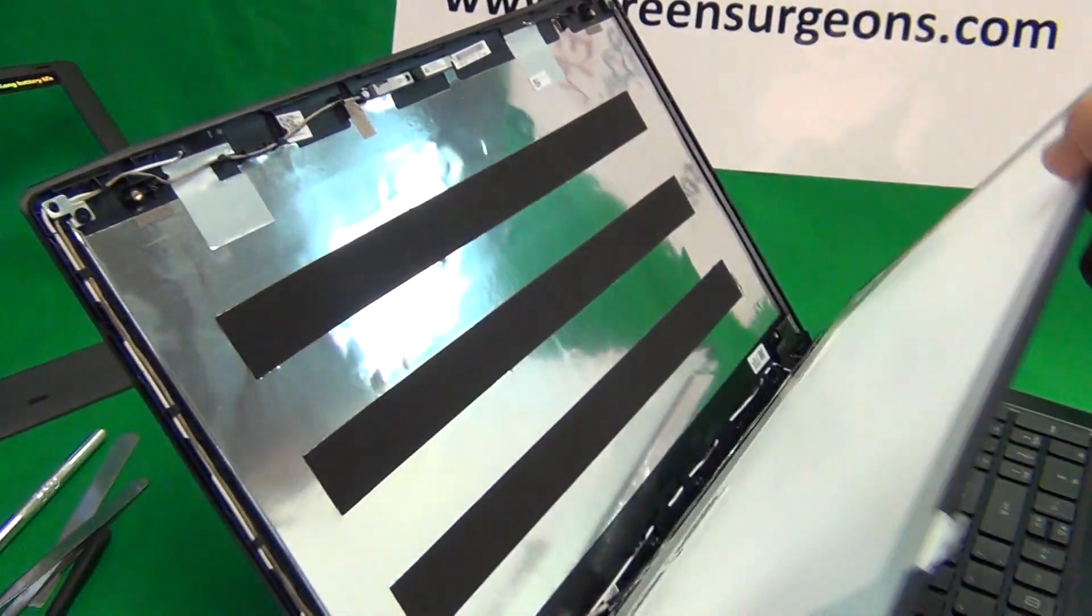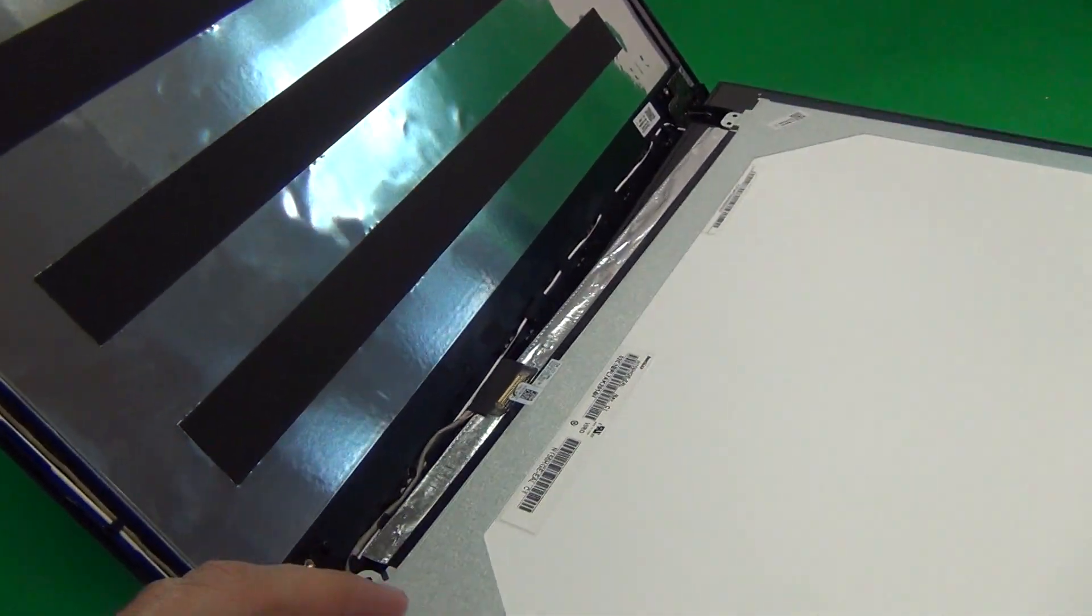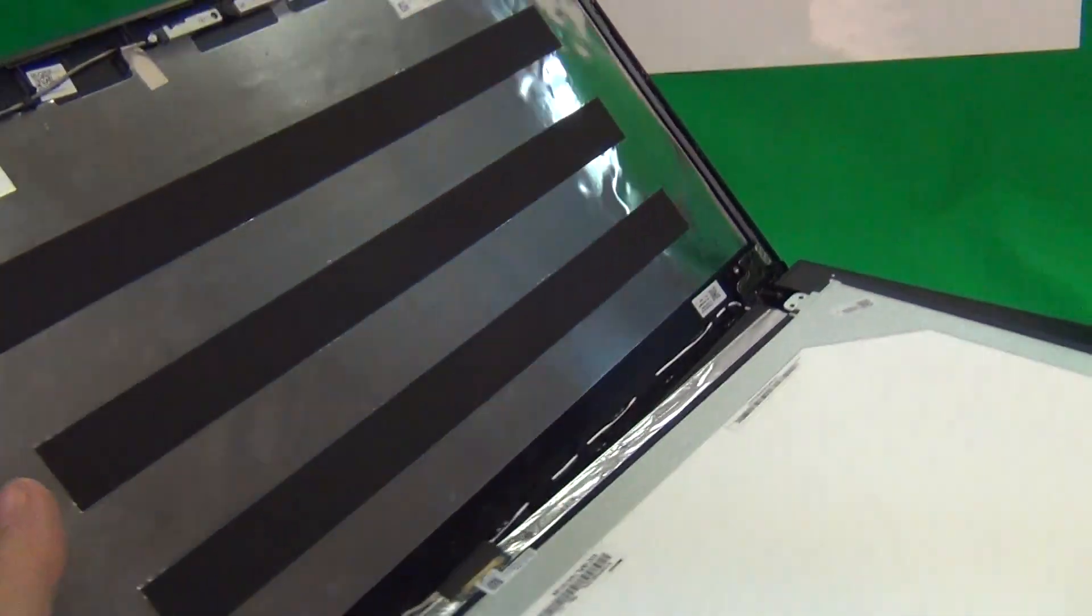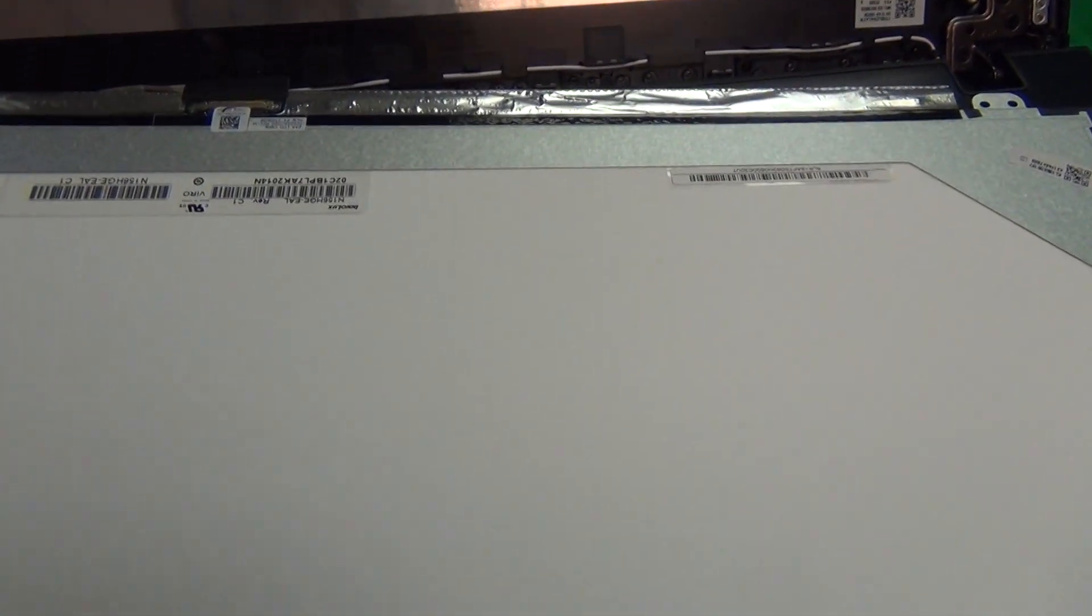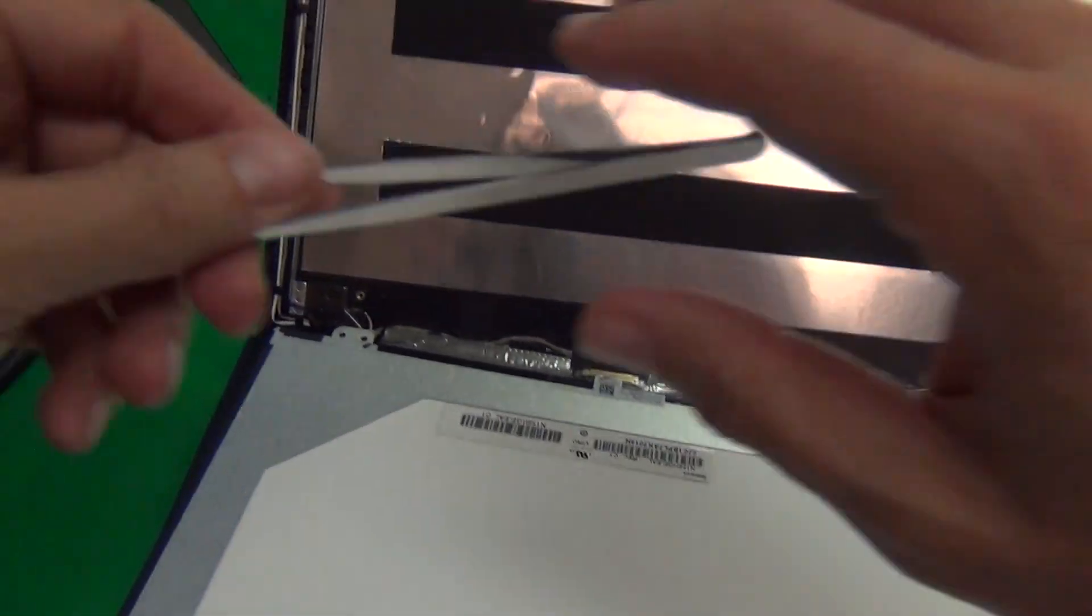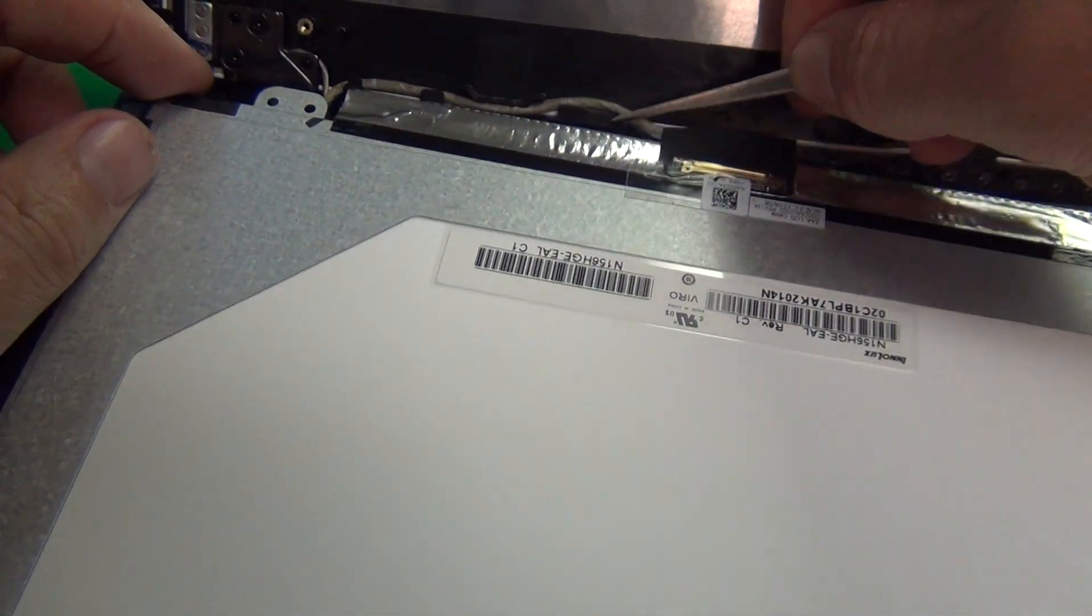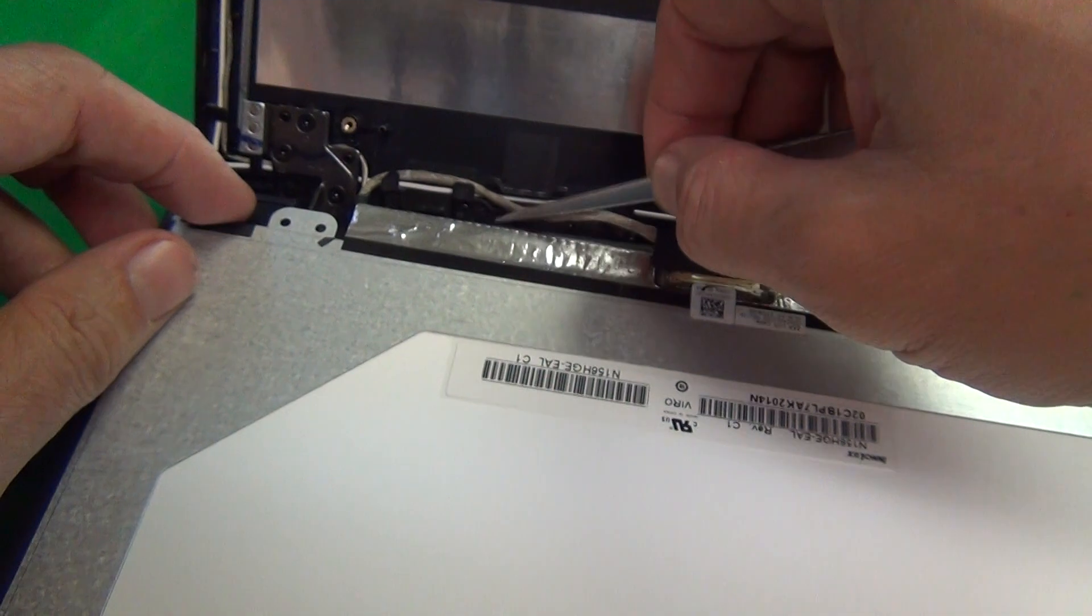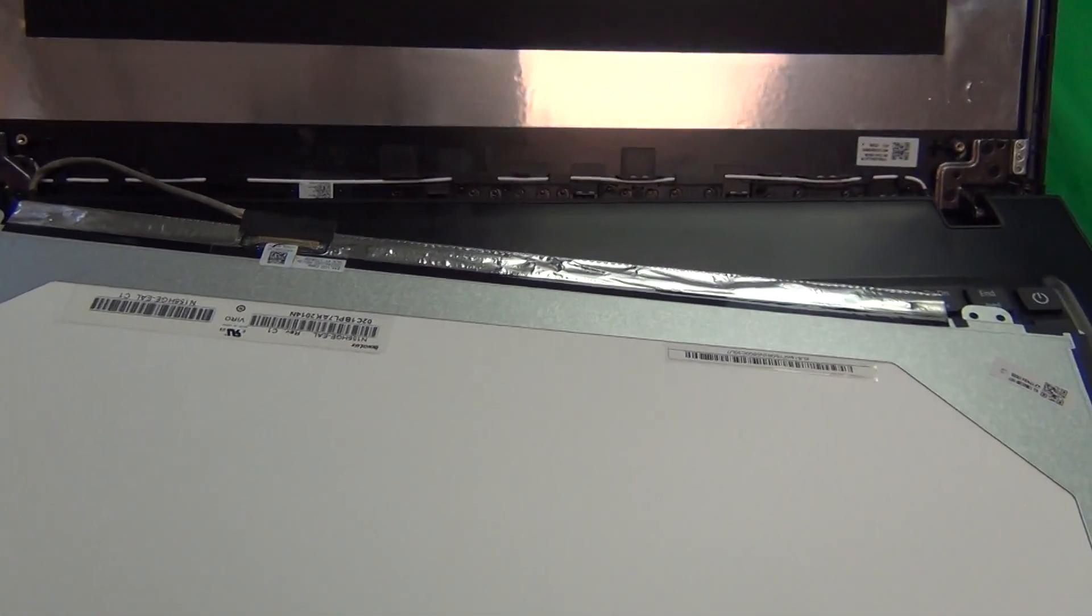So once the screws are removed, we lay the screen down, once again being very careful with the power button so as not to touch it. And what we want to do is take our metal tweezers and remove this video cable a little bit so we have more room to work with.